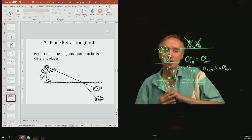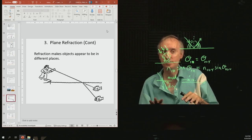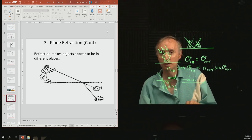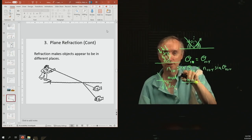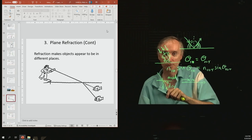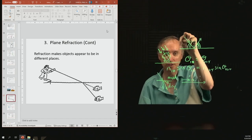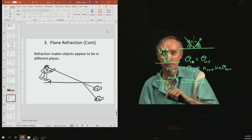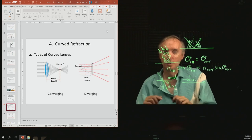Objects appear to be in different places because of refraction. This shows a person looking at a fish — the fish appears to be where the dotted line is, because we think things travel in straight lines. But in reality the fish is actually underneath that apparent image of the fish.